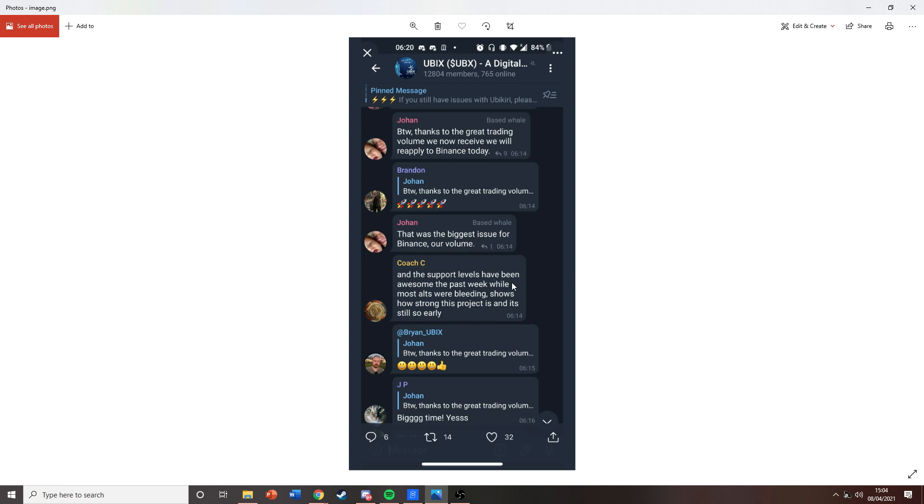That would be a big announcement because Binance has a lot of users on it, and it would allow a lot more people to buy Ubix. You could expect a lot more volume, a lot higher demand for it. Some exciting news coming out.